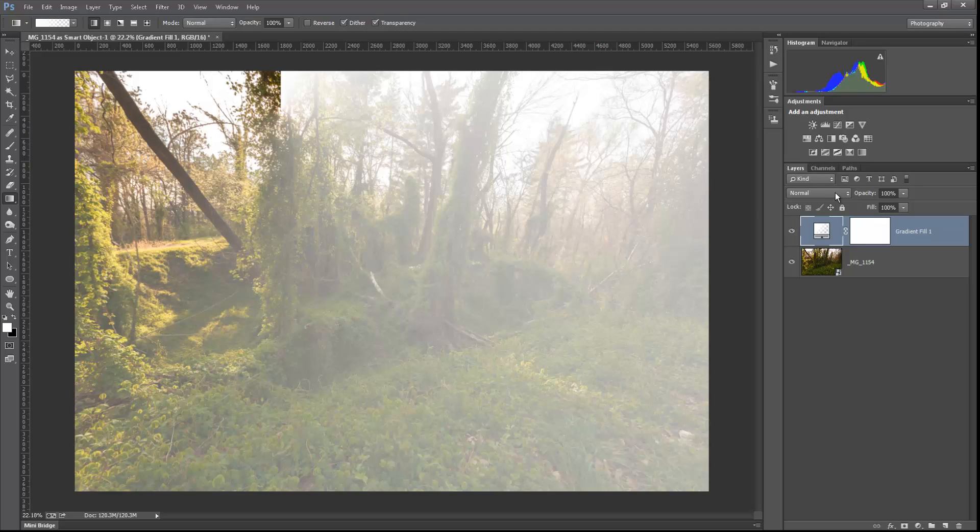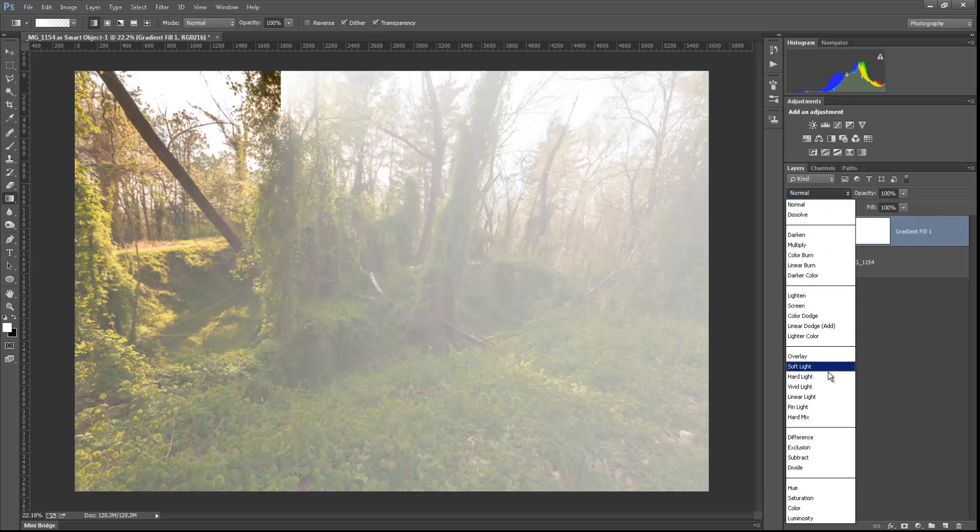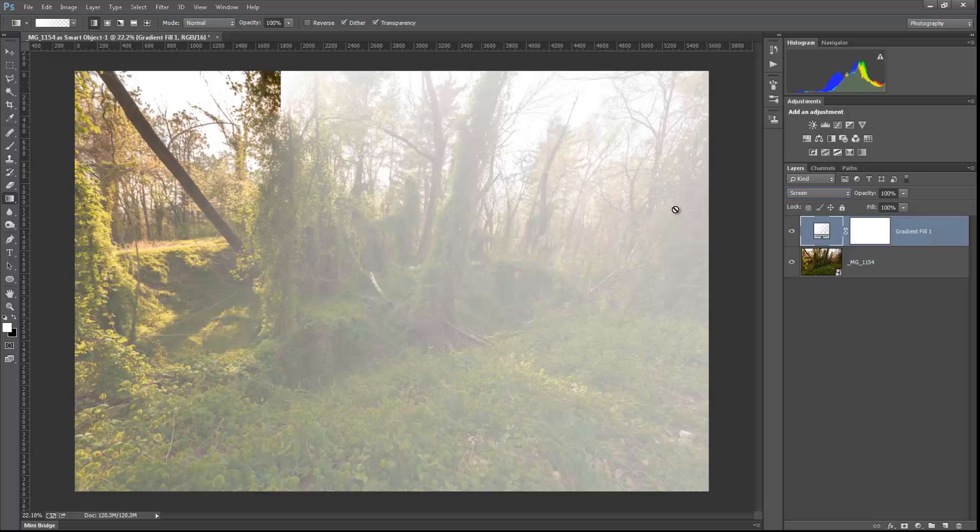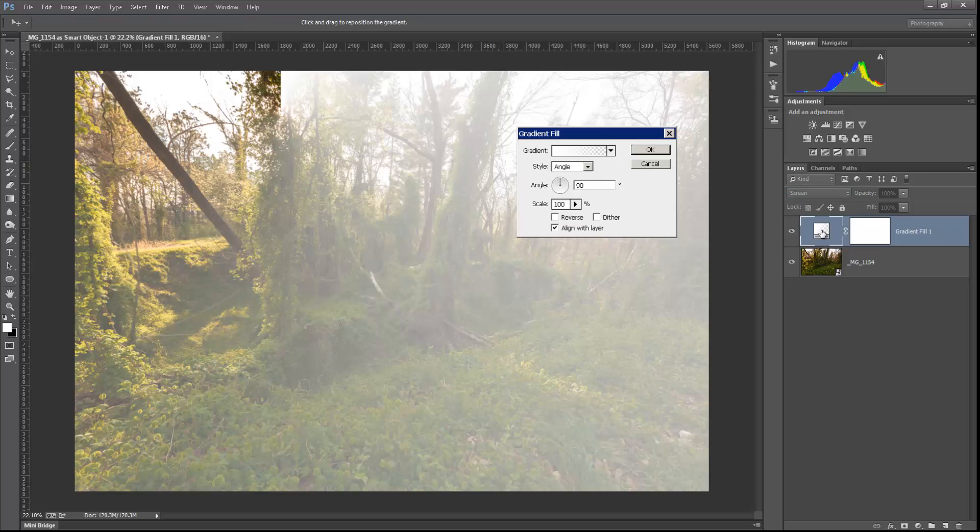Now we're going to switch the mode on this gradient fill to screen. And the reason we're going to do that will become apparent here in a minute. But when we go to screen, only the white is going to show and the black is going to be transparent. And we're going to change this gradient, so that will make a little bit more sense here in just a second. So let's open that back up. Let's click in our gradient.